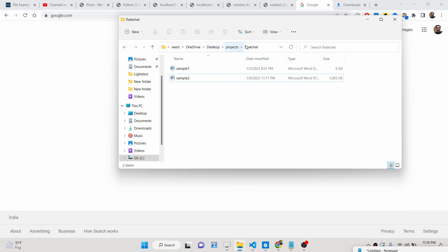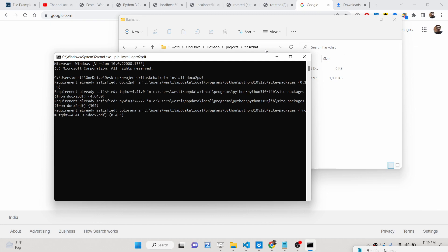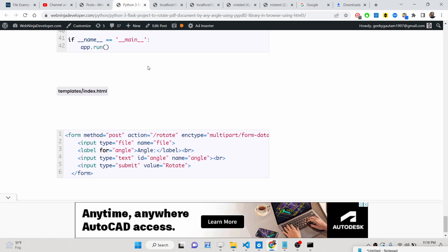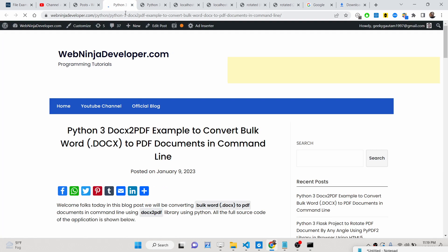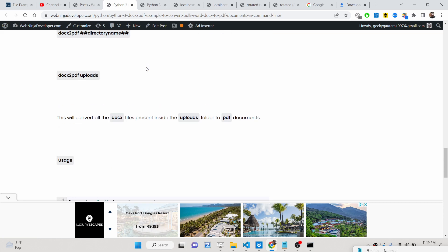We will be using a special library. The command is very simple: pip install docx2pdf. You can install this library using this command inside your terminal. I have written a complete blog post explaining this library and how it works. You can go to the video description — all the source code and step by step instructions are given in the blog post.